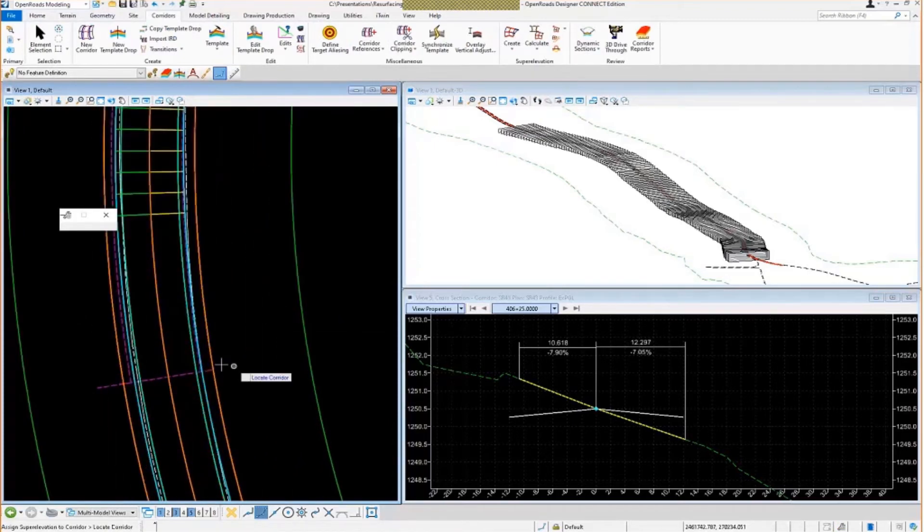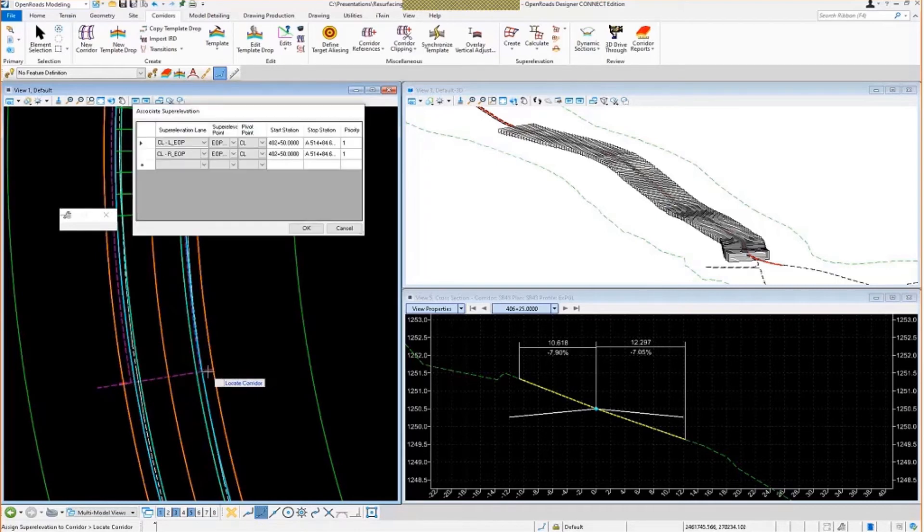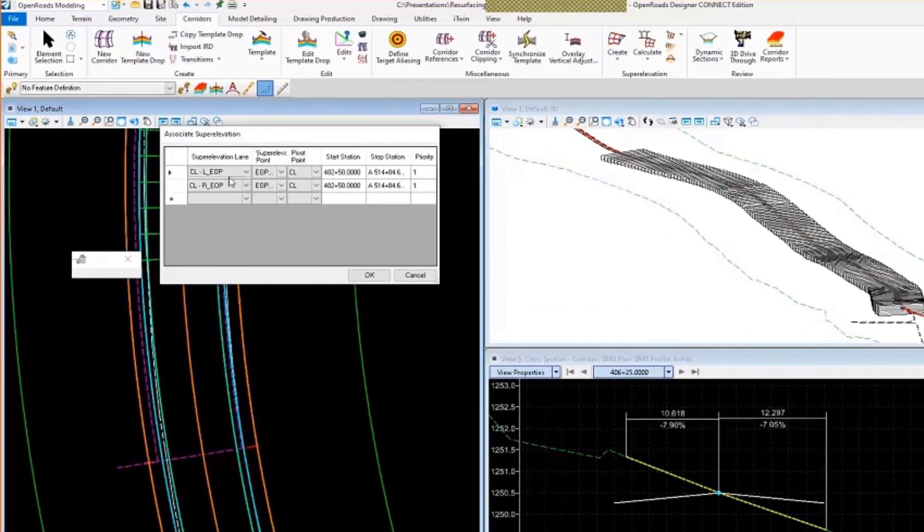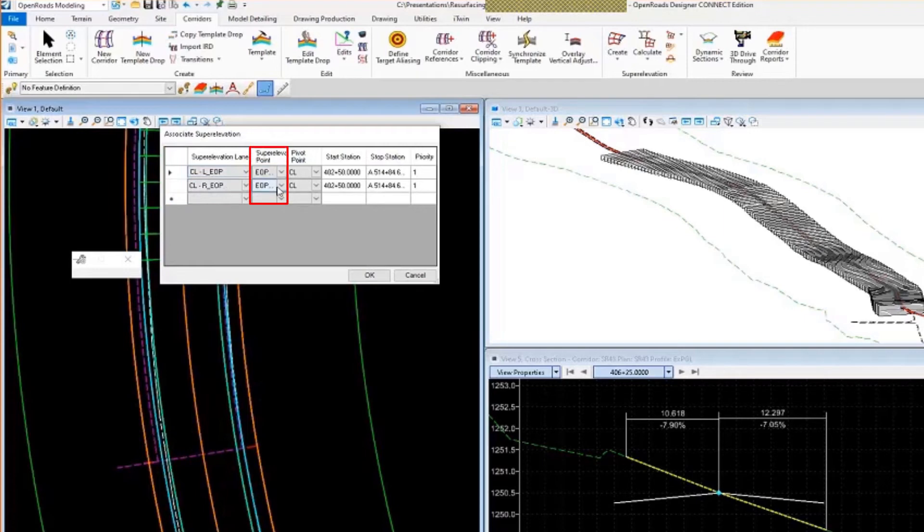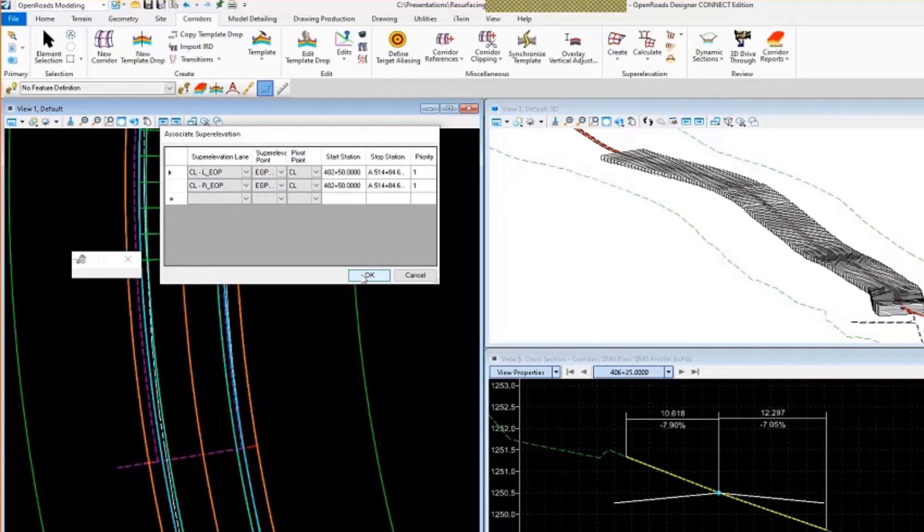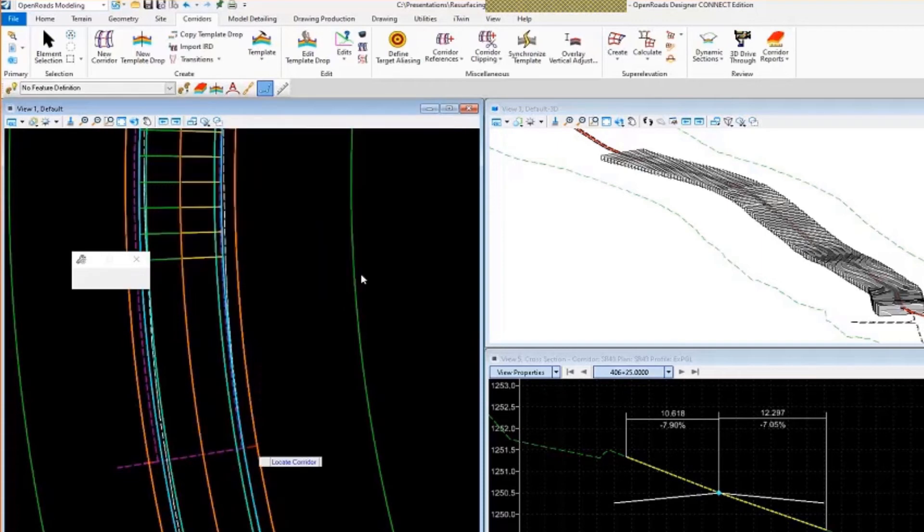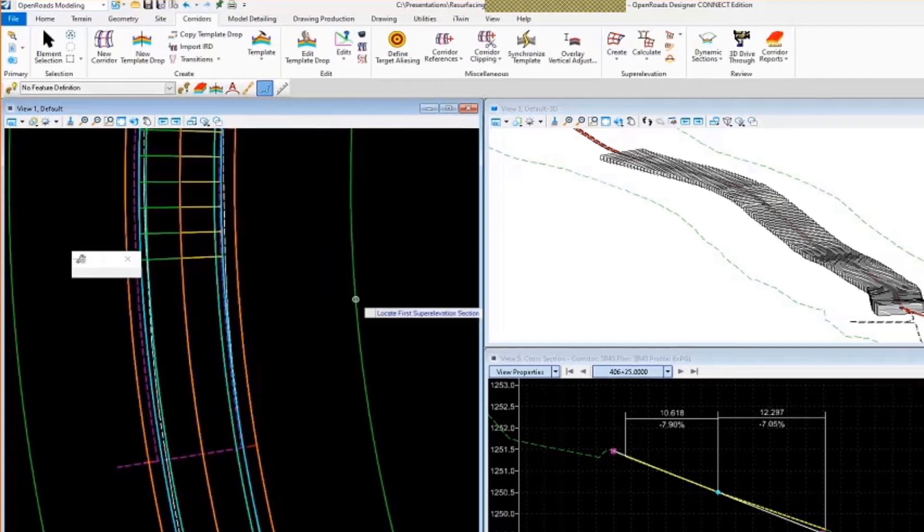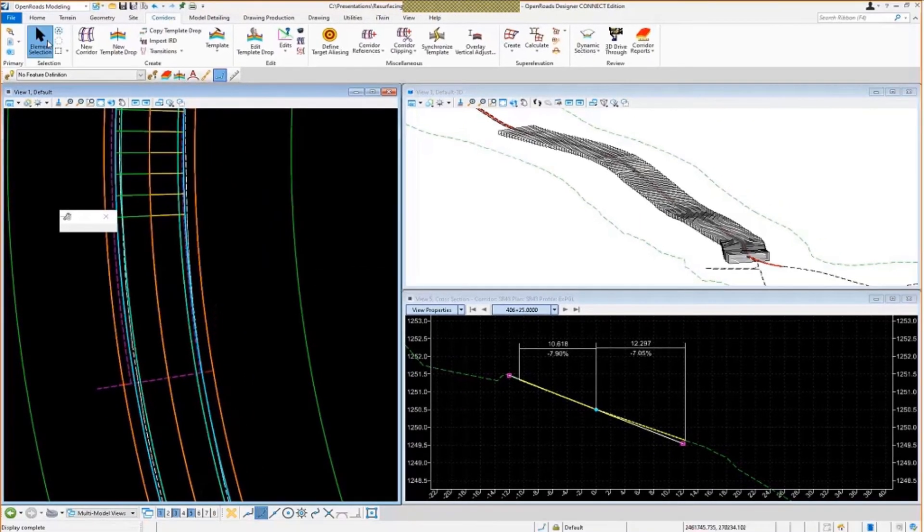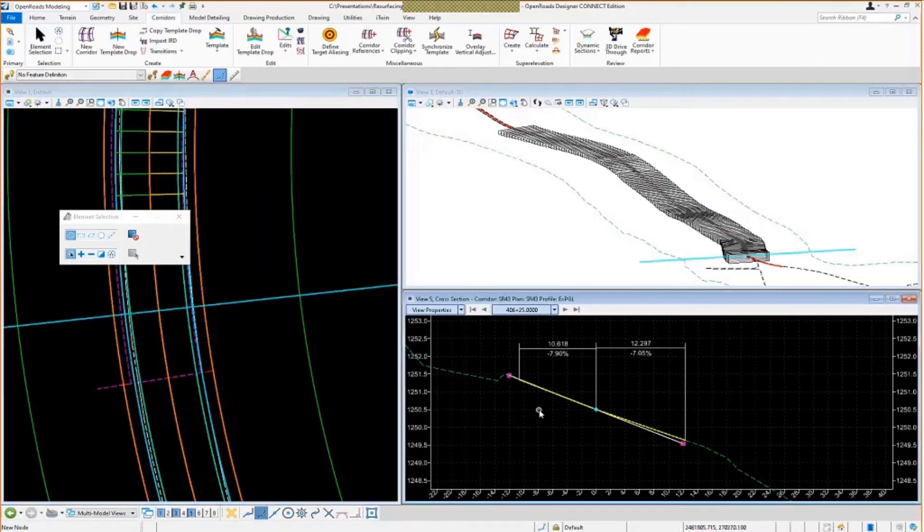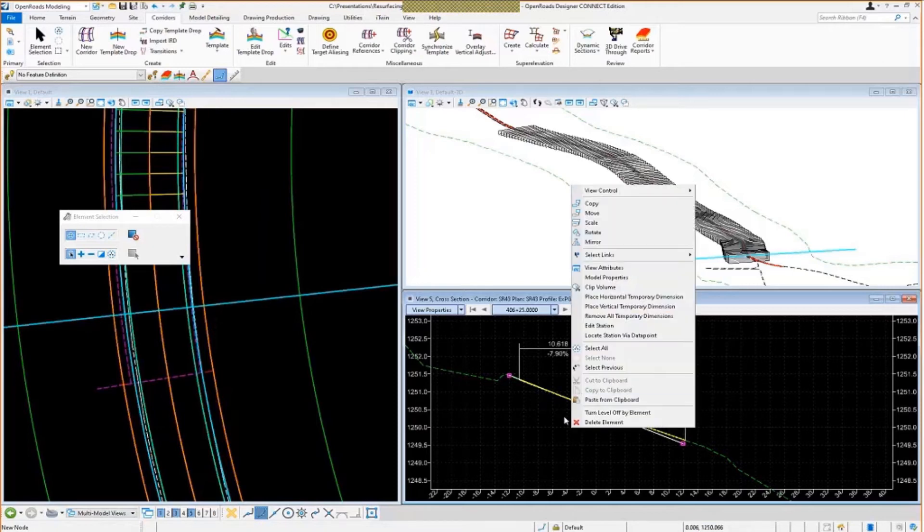So go ahead and select the corridor. See my super elevation lanes, my template points that have been flagged for super elevation. I'll go ahead and click OK. That's going to go ahead and make that adjustment. So now we're getting somewhere. We've got our existing pavement cross slopes. We have our adjusted super elevation applied to the template there.